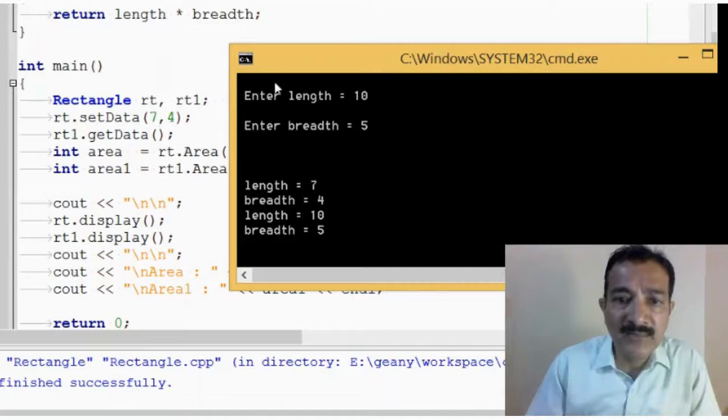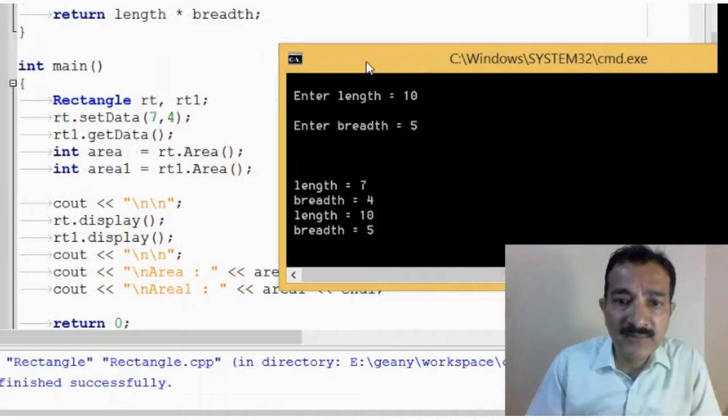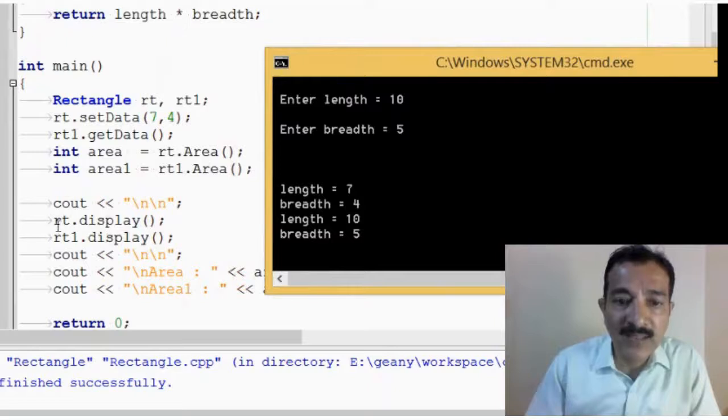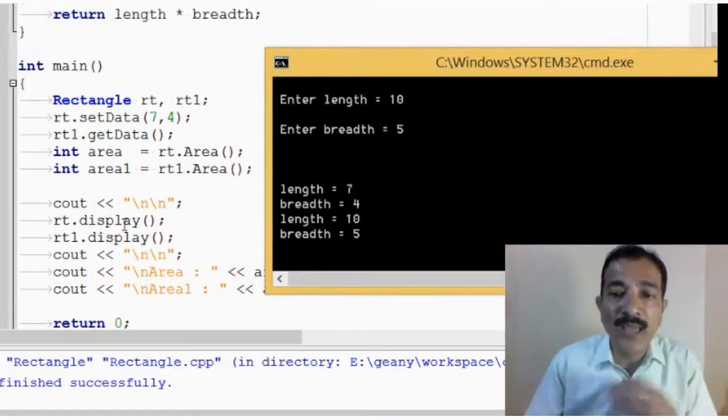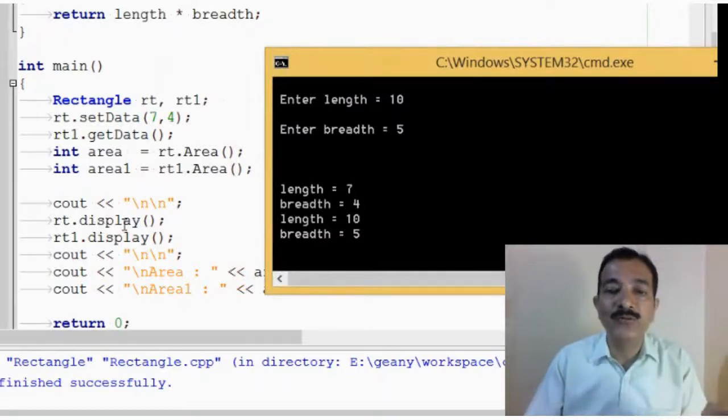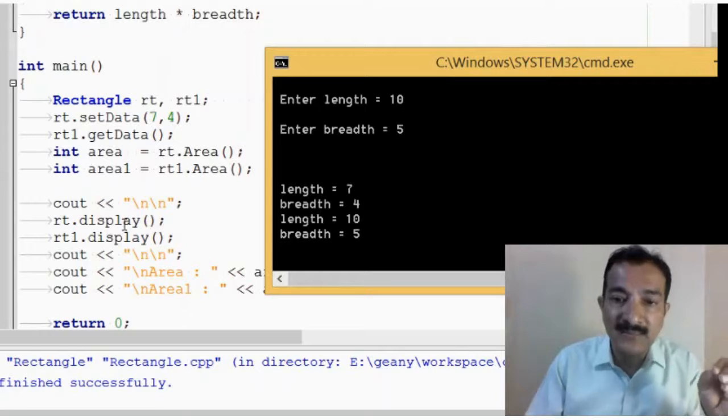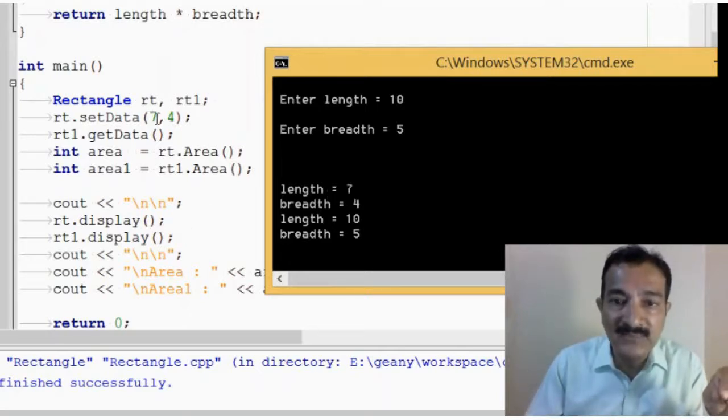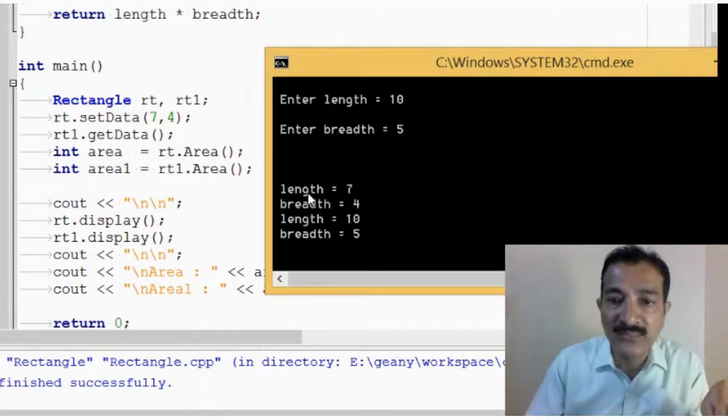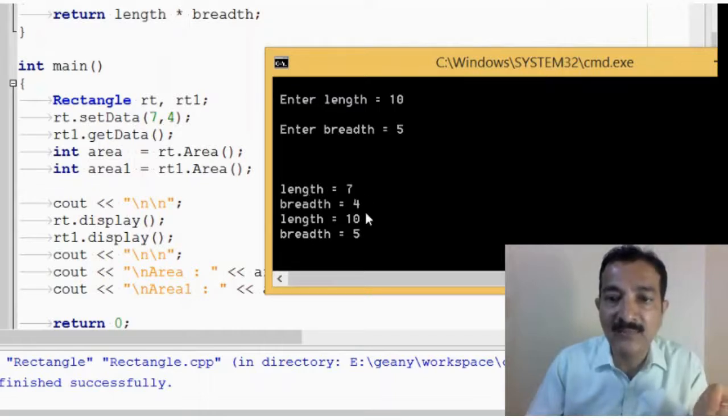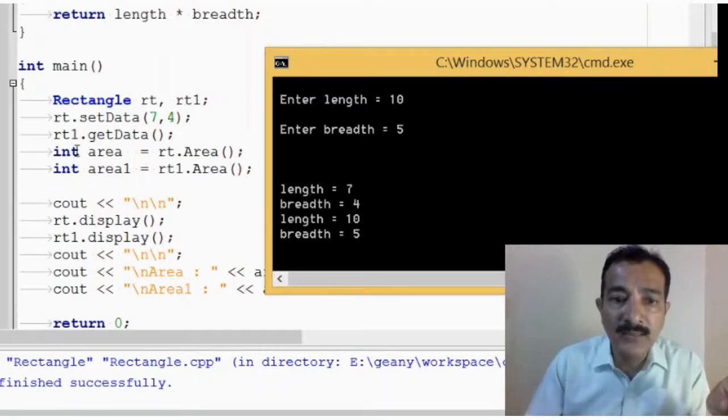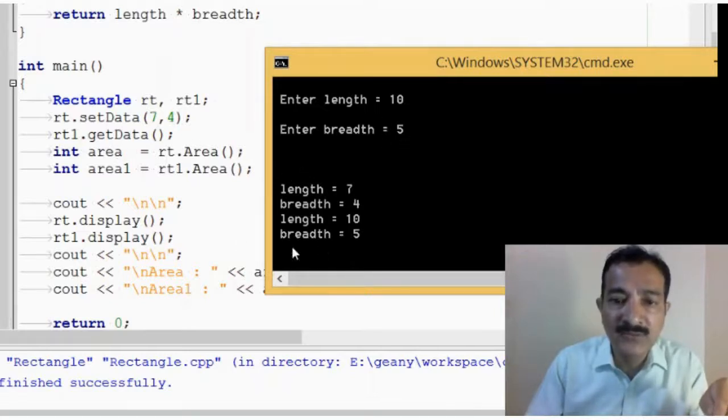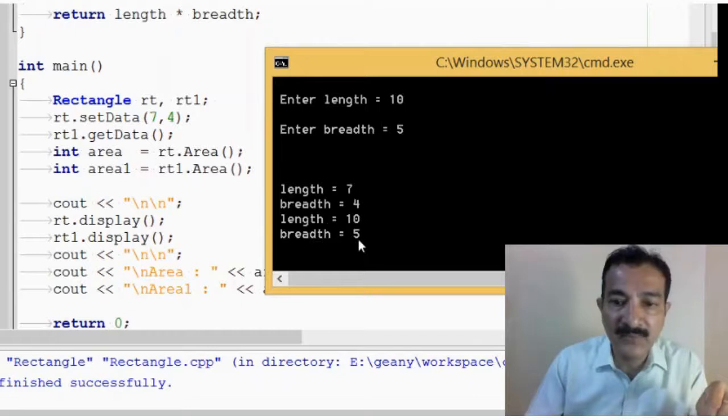Then, what we have done is, we have actually called area. So, the next one, what we are doing here is rt.display. So, we are displaying the values, whatever length and breadth is there, we are displaying. So, for rt, we have set 7 and 4, so length is 7 and breadth is 4. And in rt1, we have set values 10 and 5, so it is telling length is 10 and breadth is 5.